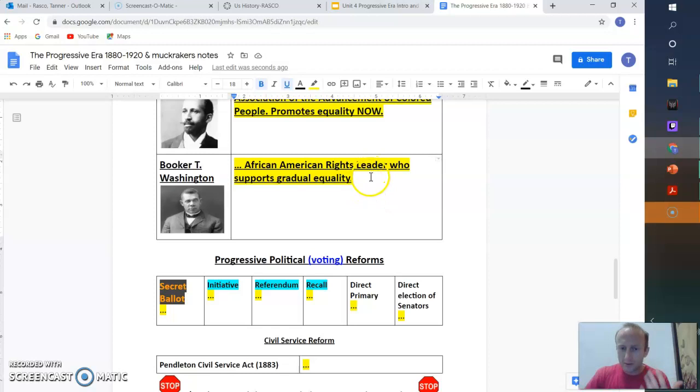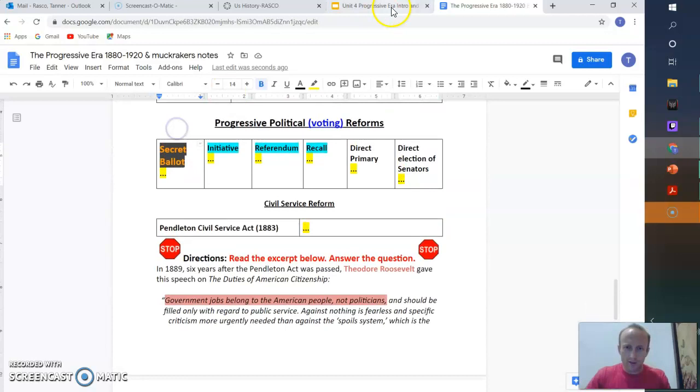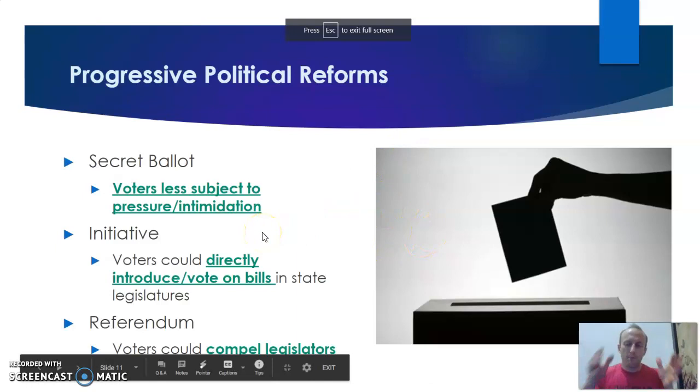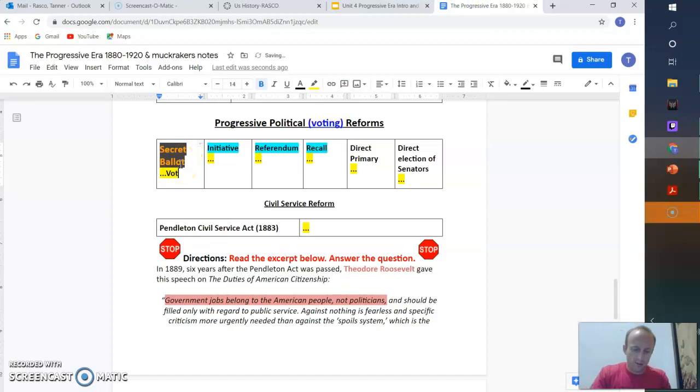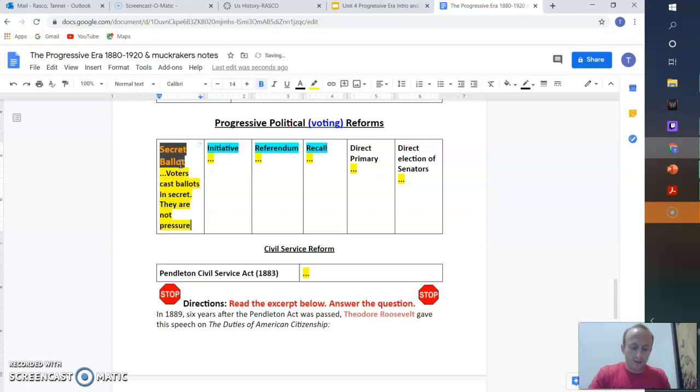All right. So we have some political reforms. So we're done with social. The secret ballot initiative, referendum, recall. Knock these out. We have a short reading. And then we're done. So let's knock out secret ballot. What is that? What does it look like? So secret ballot is a voting booth. You walk into, you can cast your ballot. No one pressures you. So voters are less subject to pressure or intimidation. So voters cast secret. They are not pressured to vote a certain way.